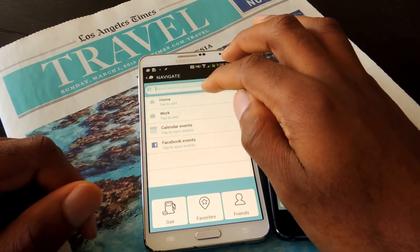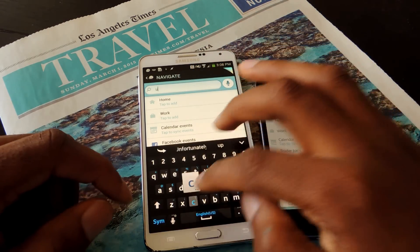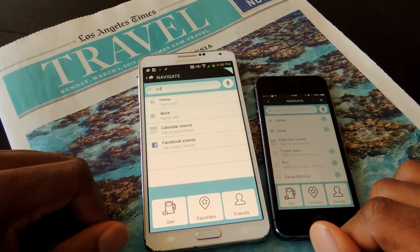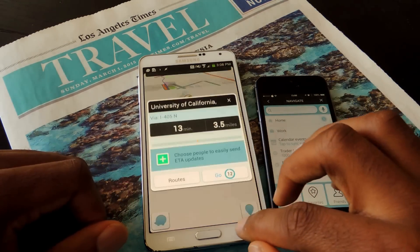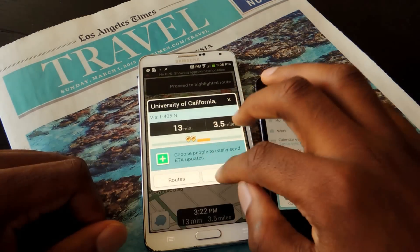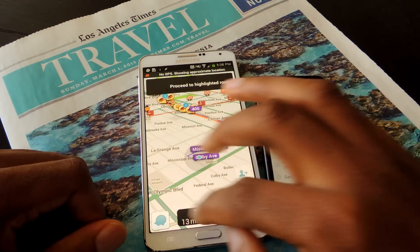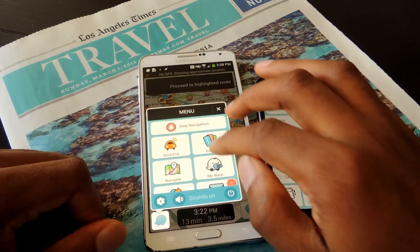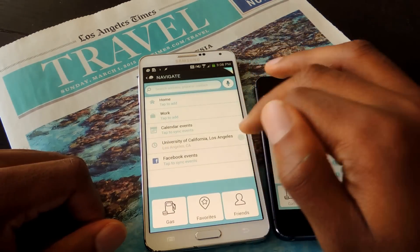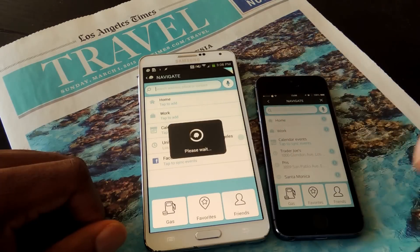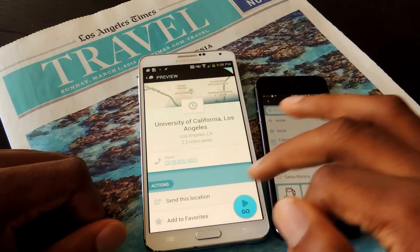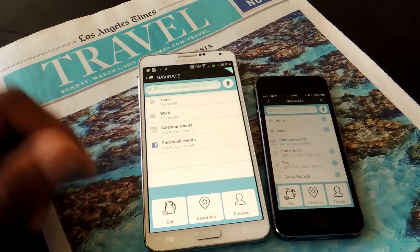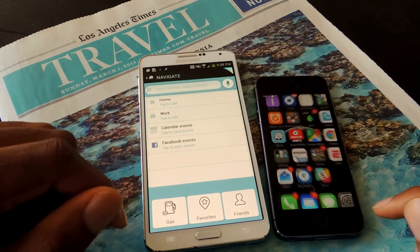Let me just make up a place to show you guys. Go to UCLA, hit Go — it doesn't matter. Now you can go to Navigate, tap on the information icon like I just said, scroll, and tap Remove from History. Simple as that.